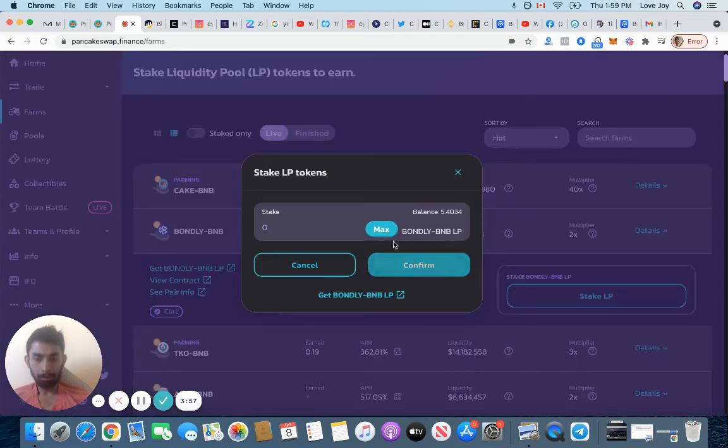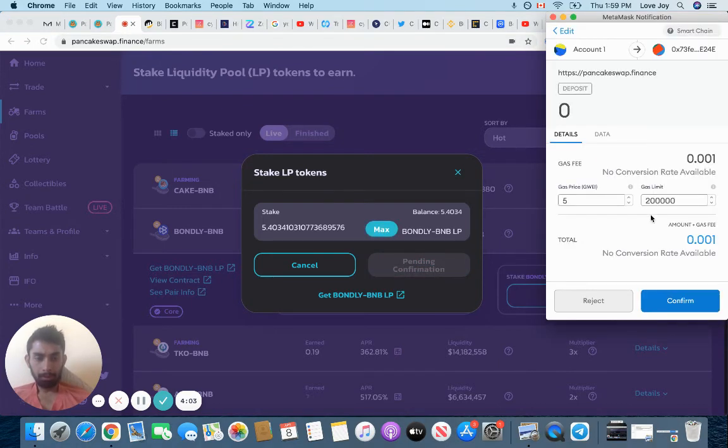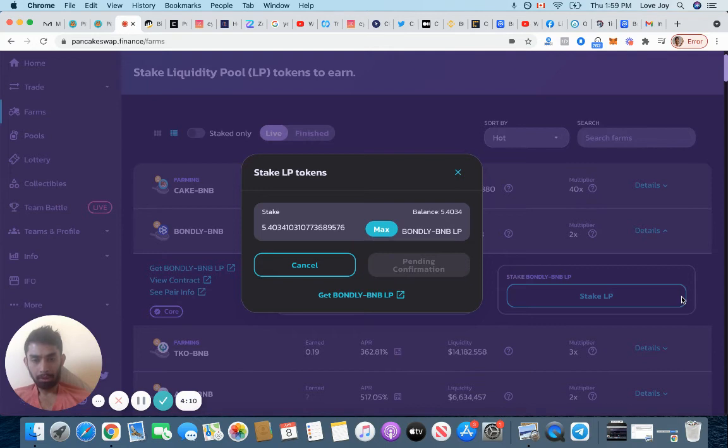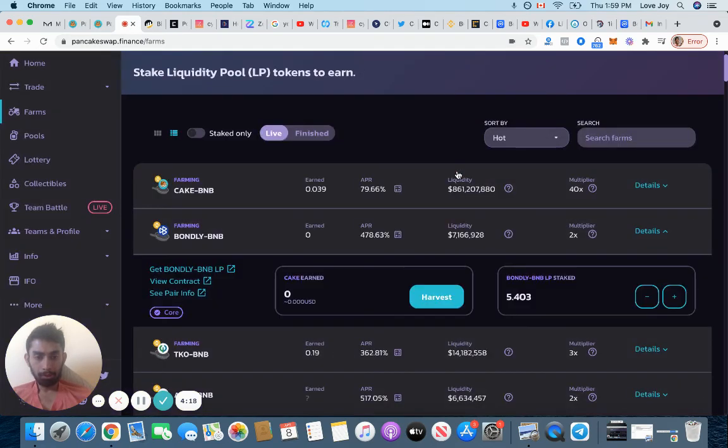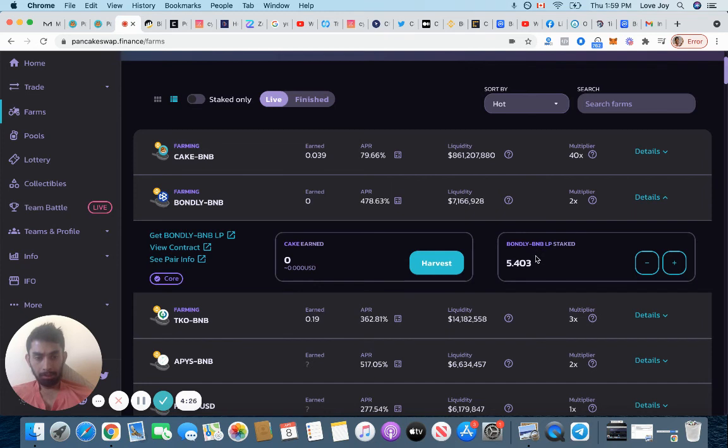We got about 5.4, confirm, pay the fee again. It's a lot of fees but all the fees combined was probably like a dollar, not that much compared to the amount of gain that could potentially be received. Perfect, it's done. We started Bondly BNB LP token.